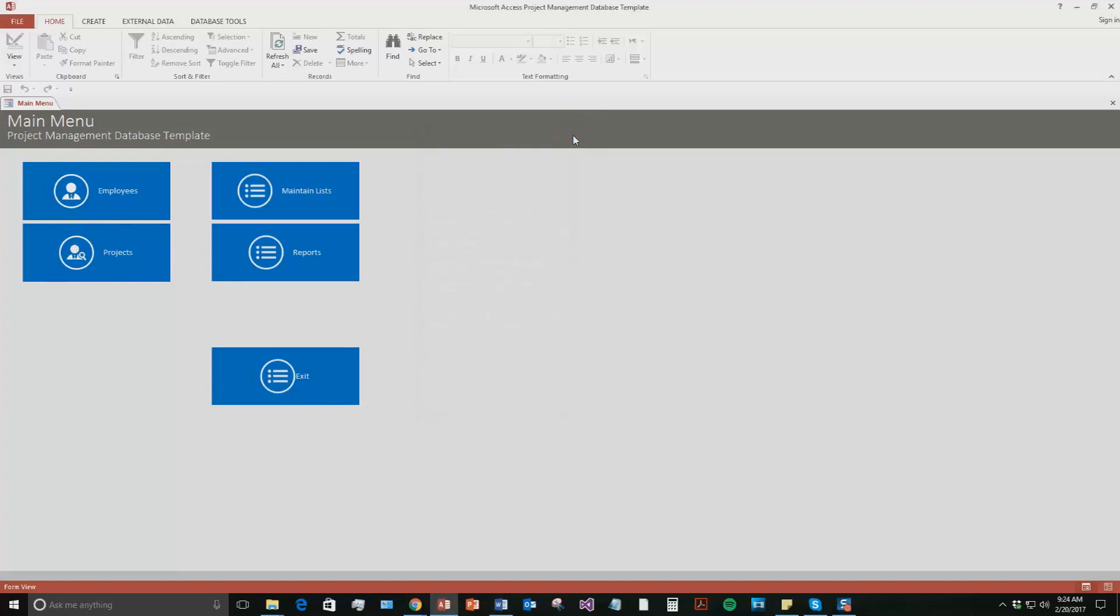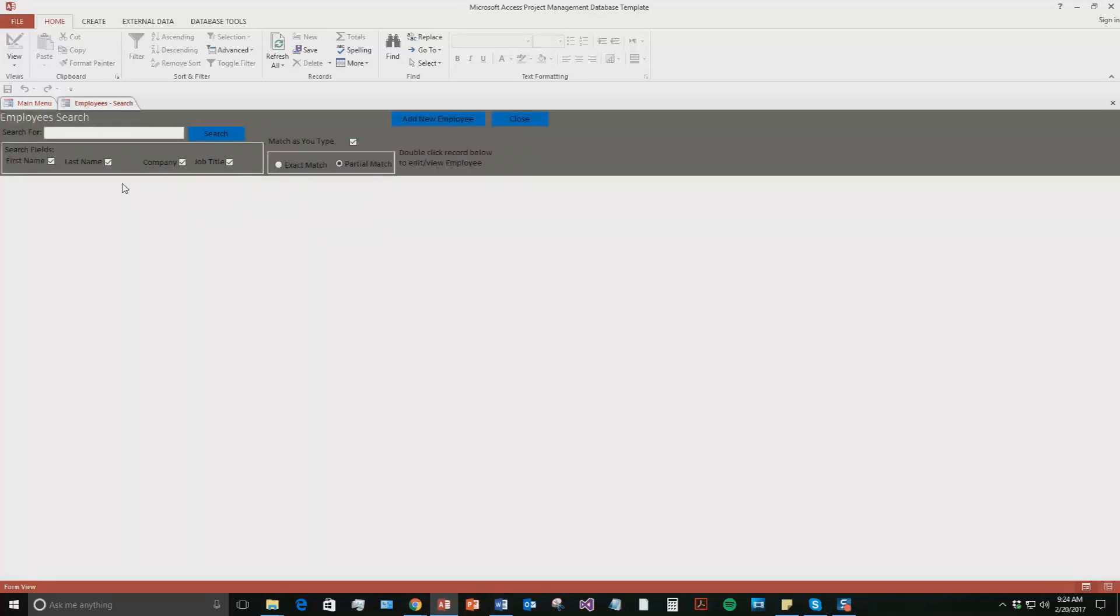So this is the project management database template. It's perfect if you were on a project at a company and you need to keep track of all your employees, the main tasks of the project, and individual tasks of the project. So to begin with, we're going to add a new employee. Hit on the employees tab and then hit add new employee.